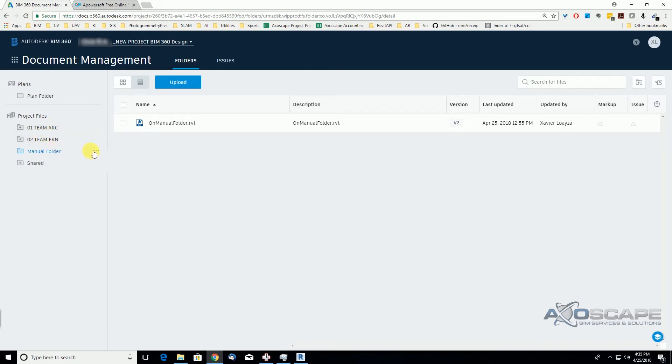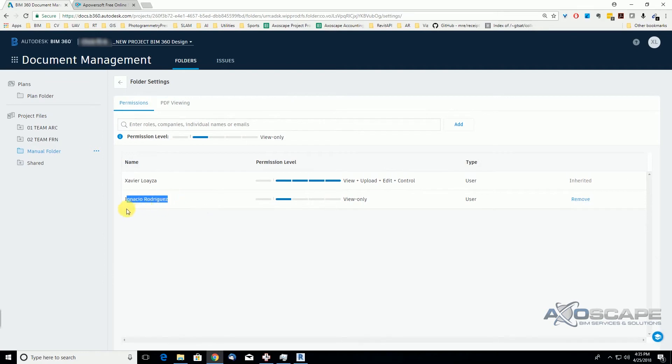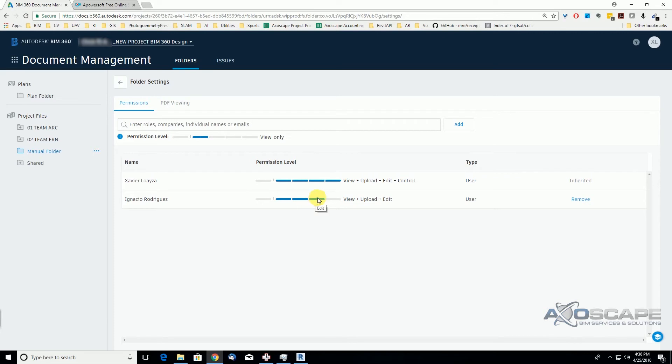So I created this manual folder as I said before, and we're going to go to permissions. I already gave permission to the other user from the furniture end file to access this file as view only. Notice also that we have four different levels or five different ways that we can give permission to a folder to a user: upload only, view, view upload, upload and edit, and edit and control.